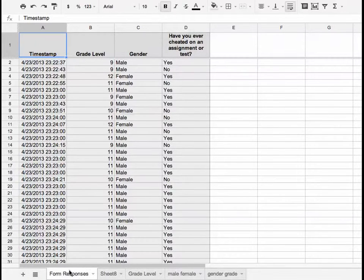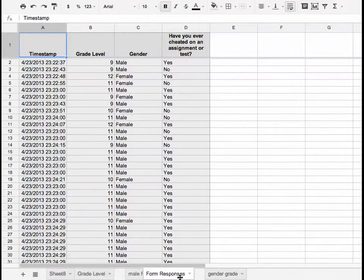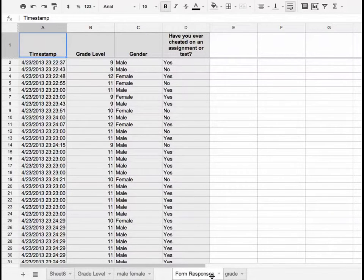By default, Form Responses is the first tab. You can actually just click on the tab and hold down the mouse, and then you can drag the tab around so that it's no longer first. In this case, I moved it to the third spot.